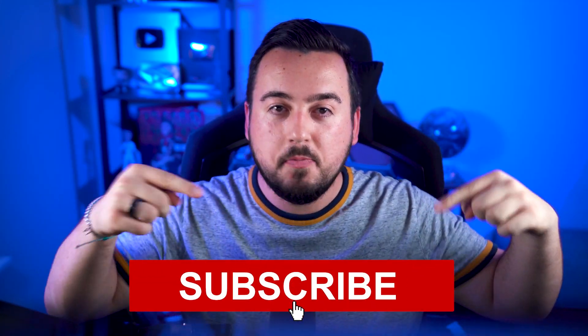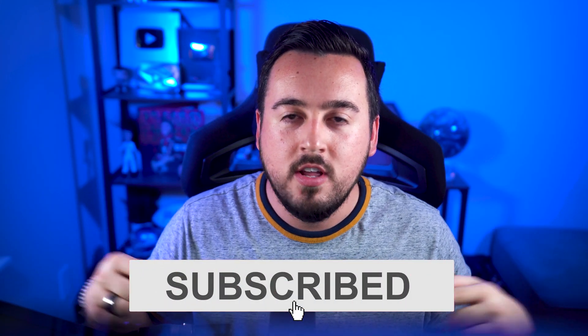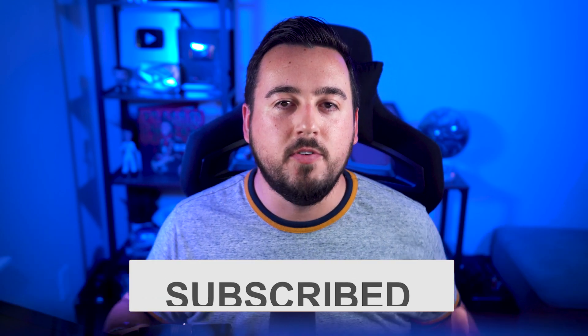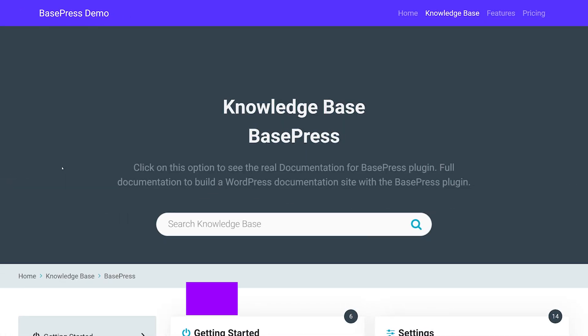While you're here, we'd really appreciate it if you like this video and subscribe to our channel so you don't miss out on our future videos like this one.